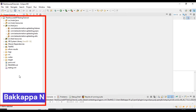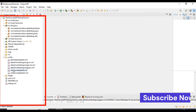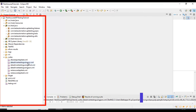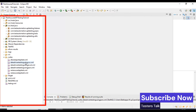Hi friends, this is Bakappa. Welcome back to Tester's Talk channel. In this tutorial I will discuss how to execute multiple TestNG suite files at one shot. Under the suites folder we are having around six suite files, and we will execute three suite files by creating one master TestNG suite file.